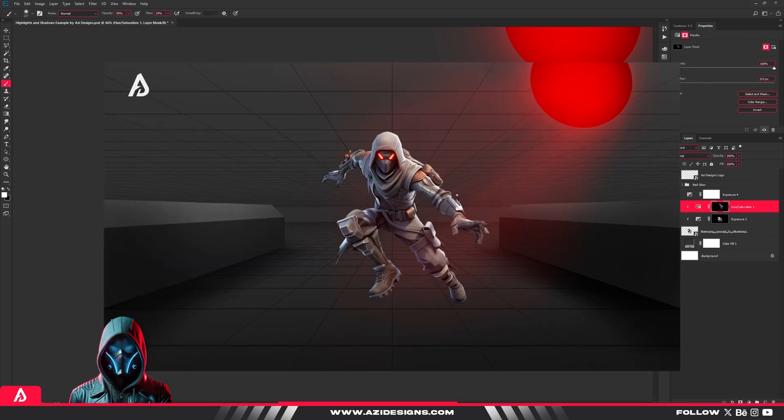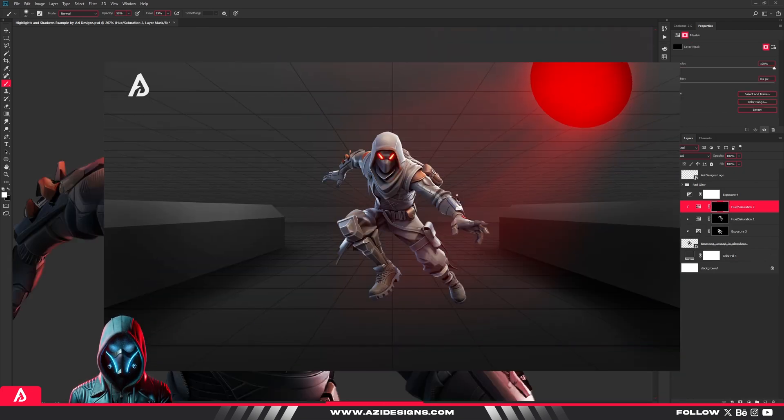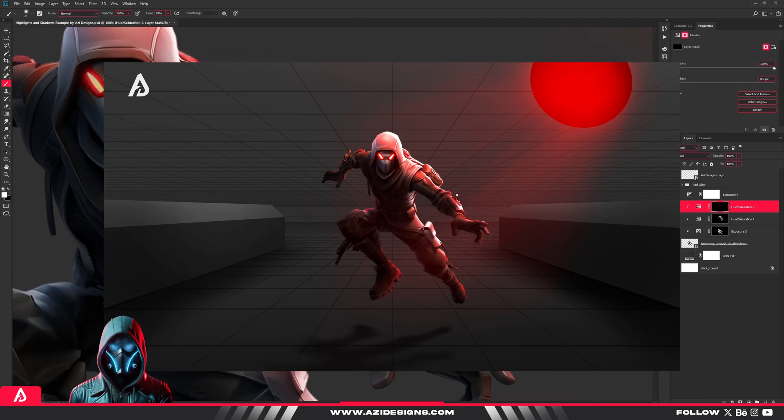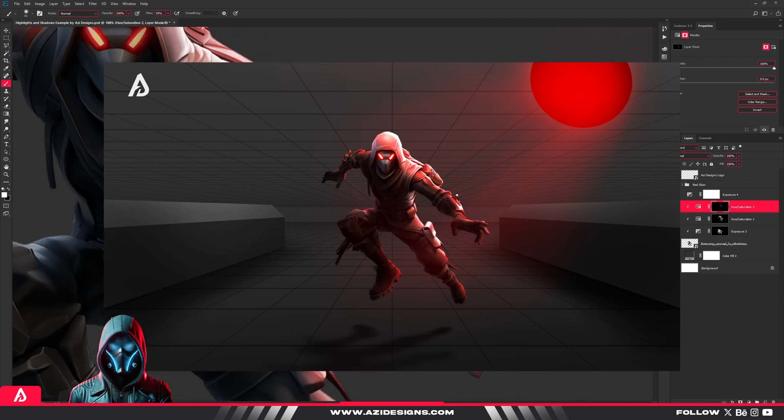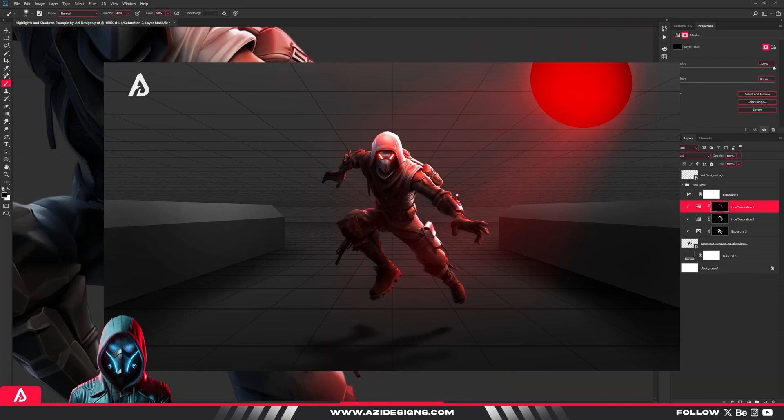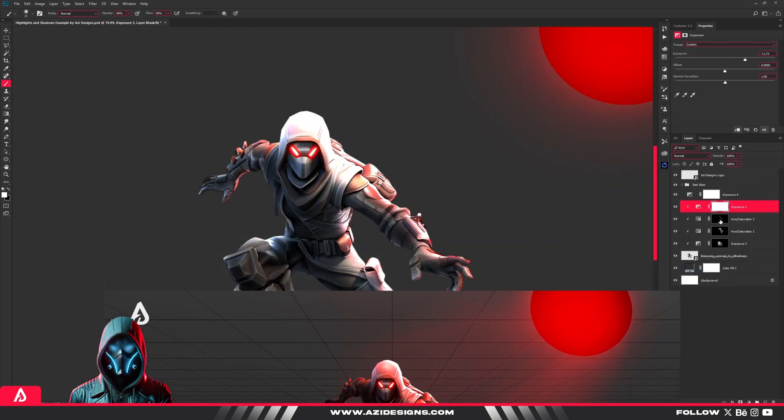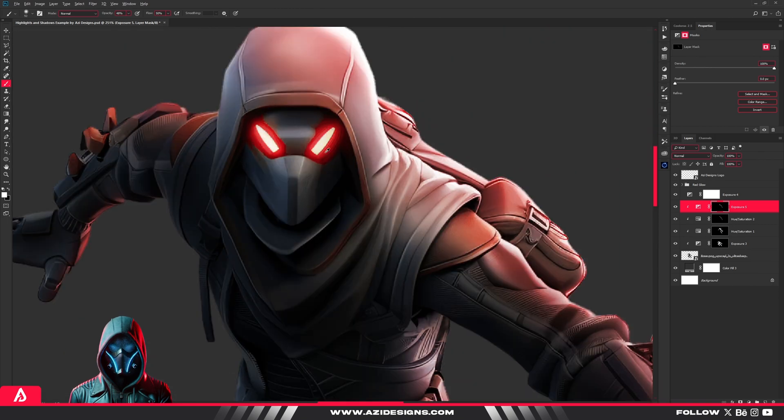Look at this. No shading at all. It feels dull, right? Now here's the same object with proper highlights and shadows. Instantly more depth, more realism. That's the power of lighting.